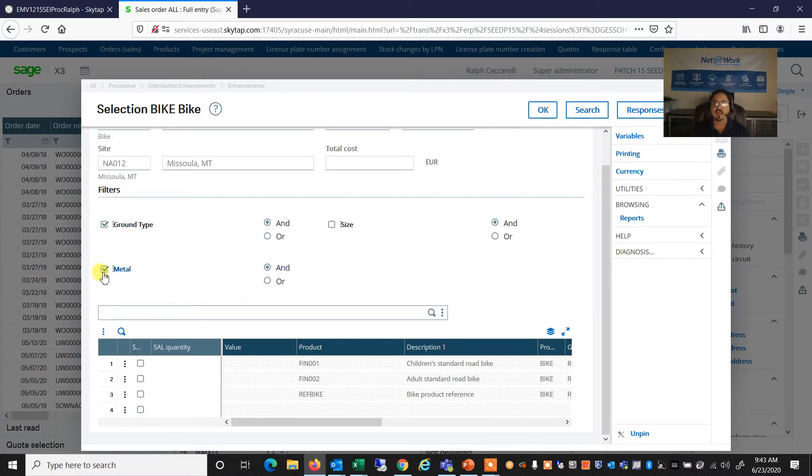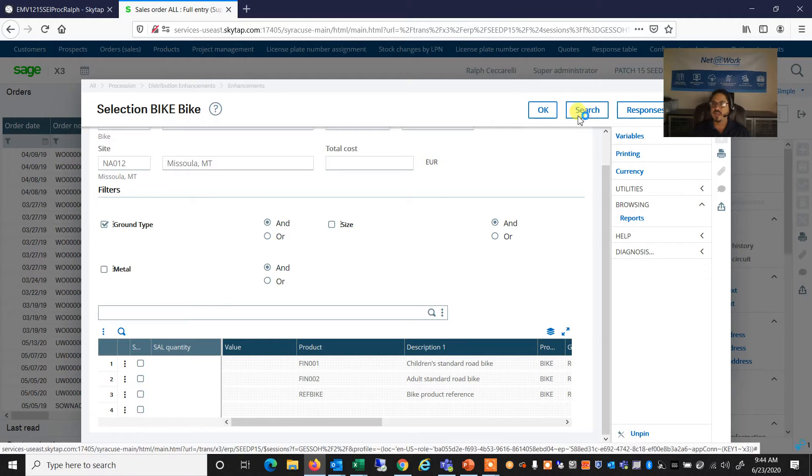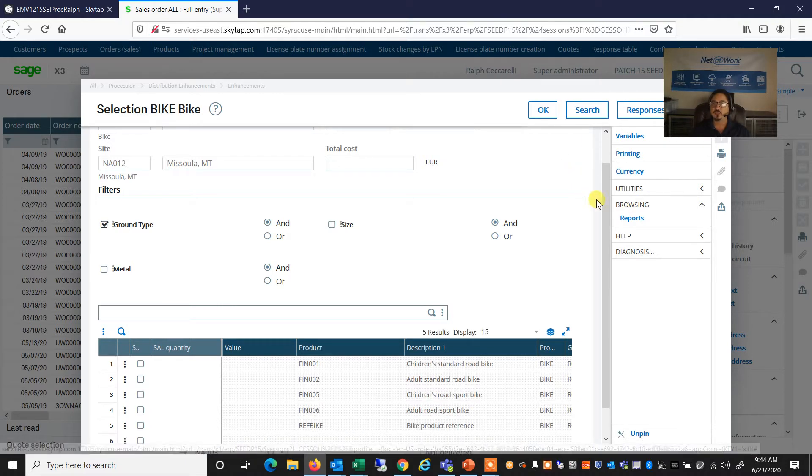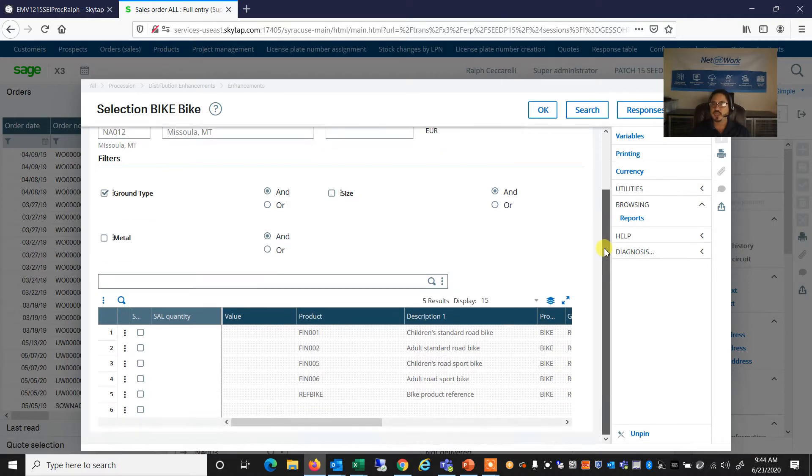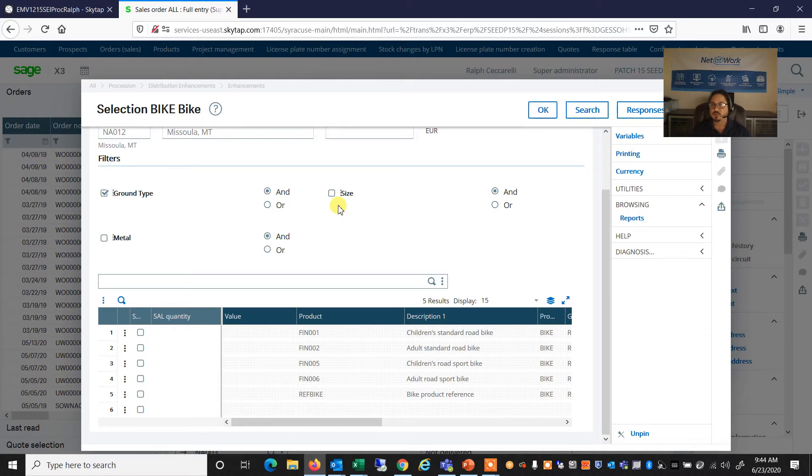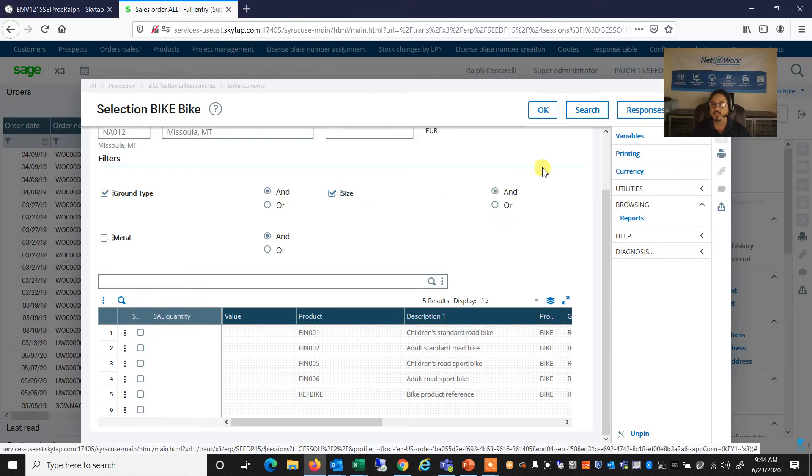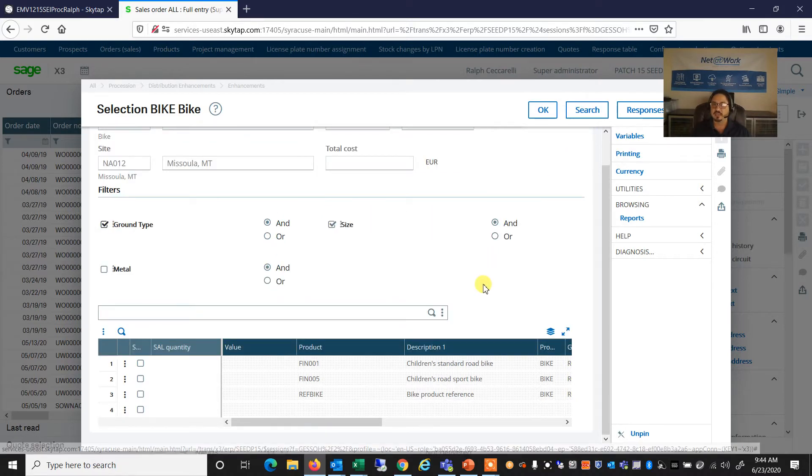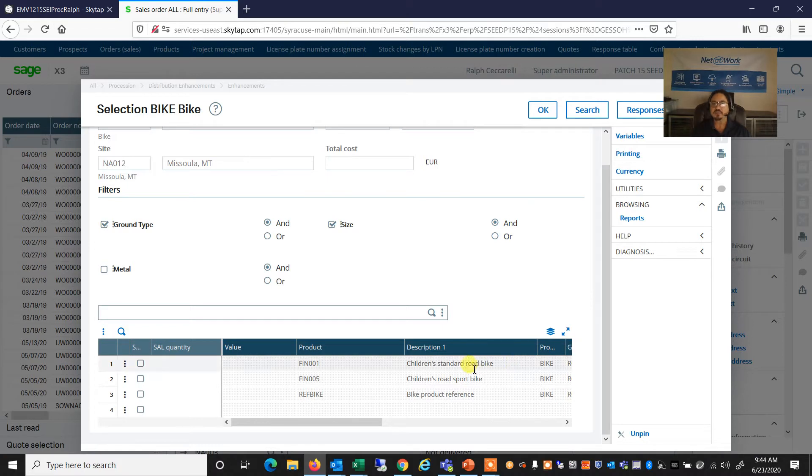If I say I want to look at steel and aluminum bikes, I can change that filter and do a search. And now I have several different options to choose from. So we can add or remove these filters as we like.